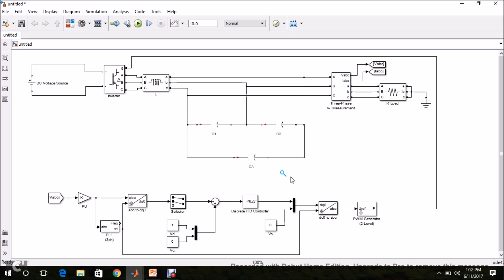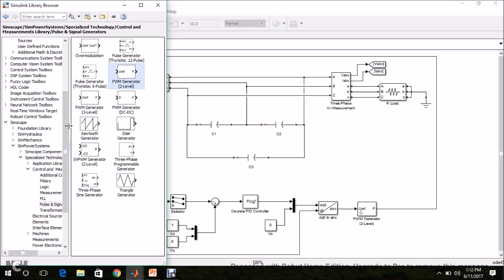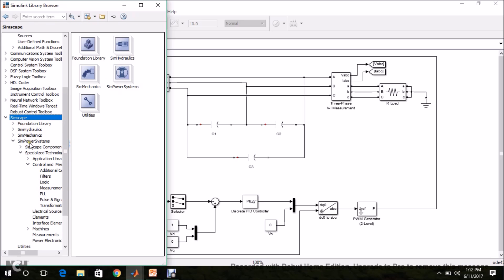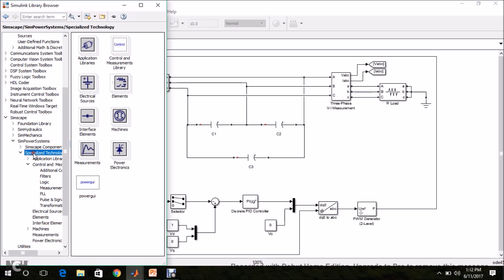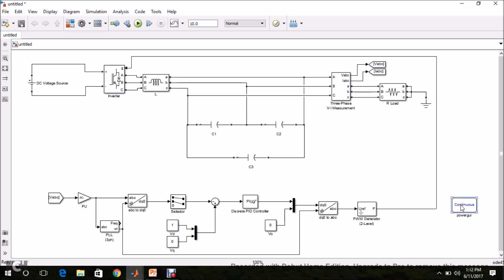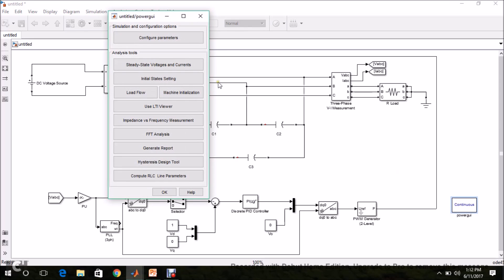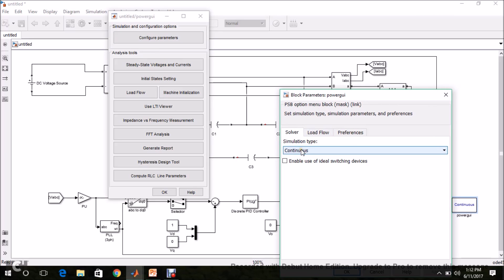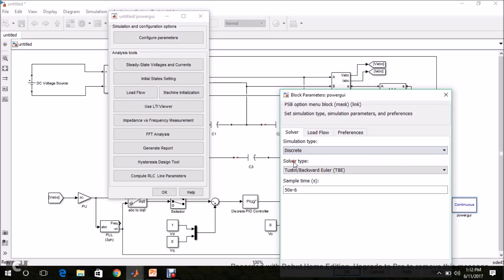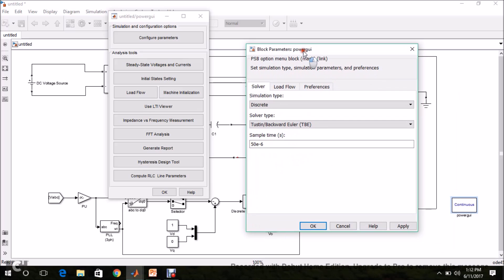Before simulating, we need to do two things. First, place the Power GUI block. From Simscape, SimPower Systems, Specialized Technology, find Power GUI and drag and drop it. Double-click it, go to Configure Parameters, set the simulation type to Discrete with a sample time of 50 microseconds. Click Apply and OK.